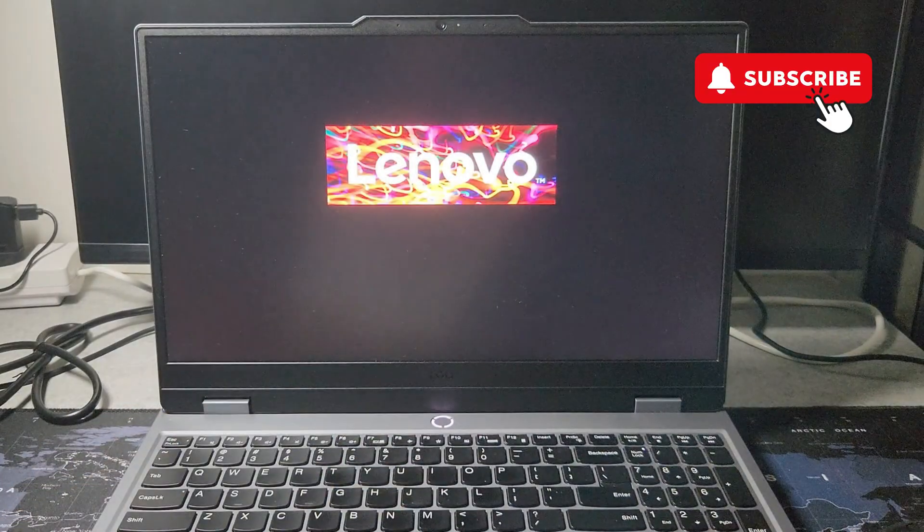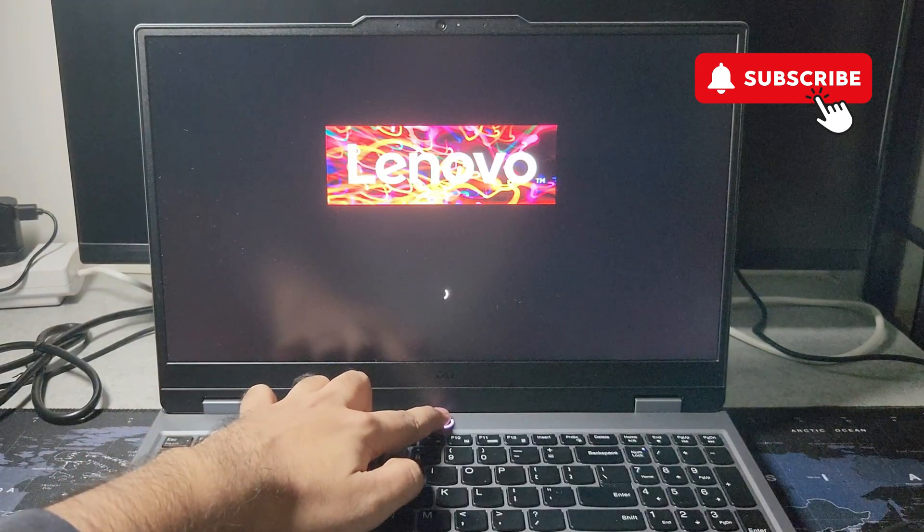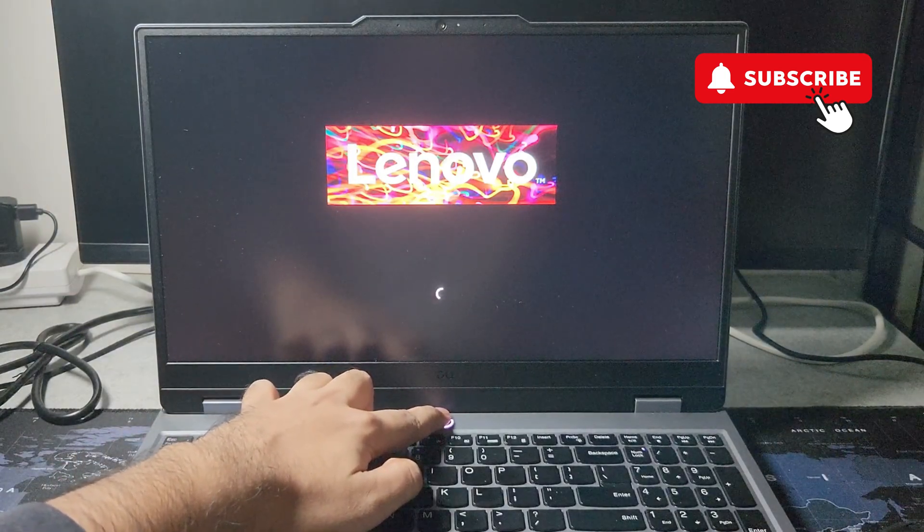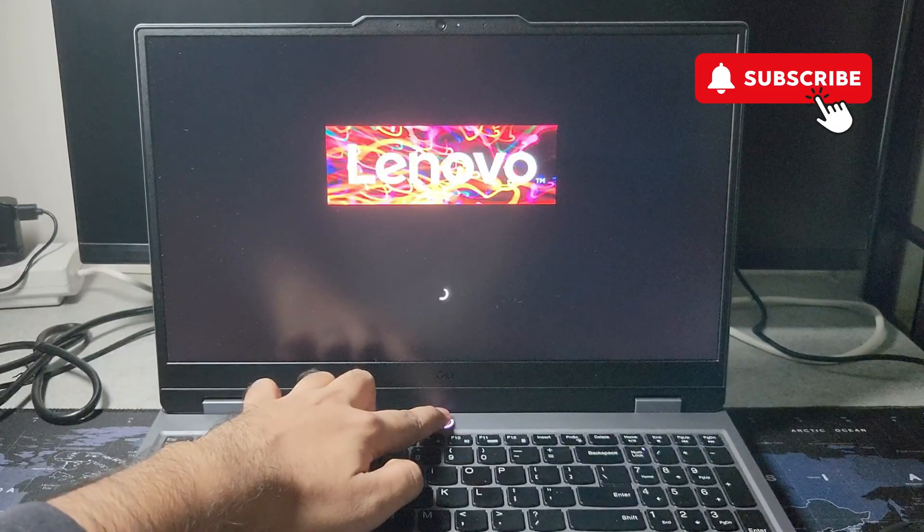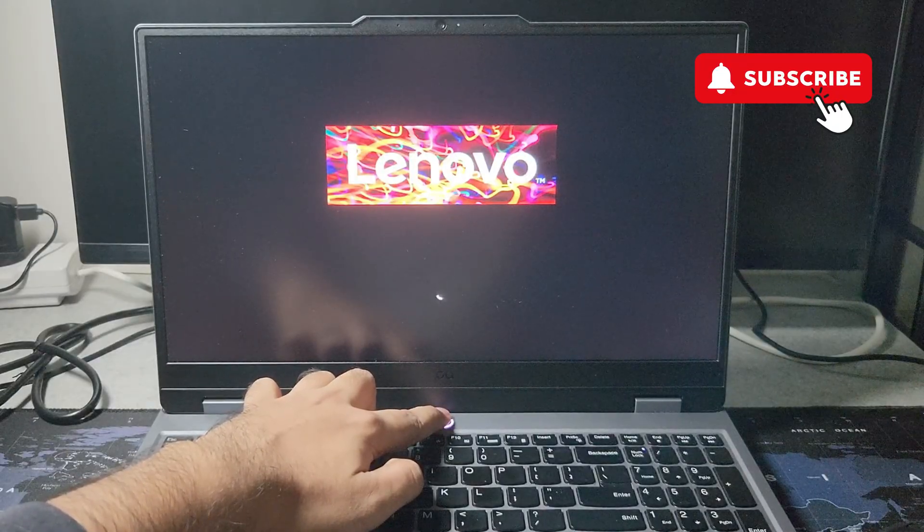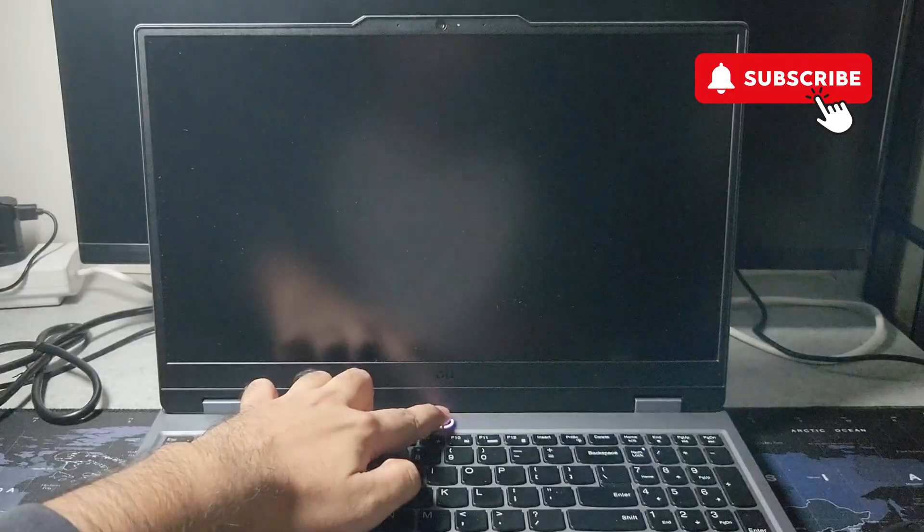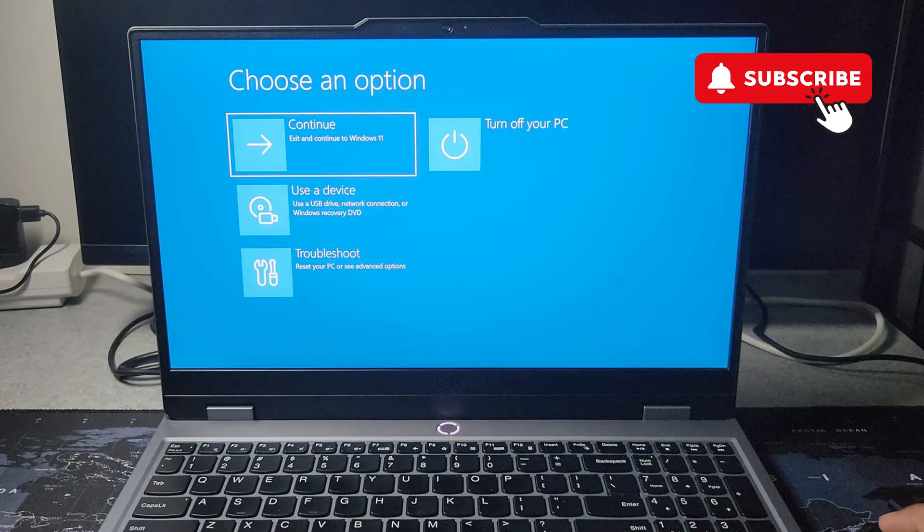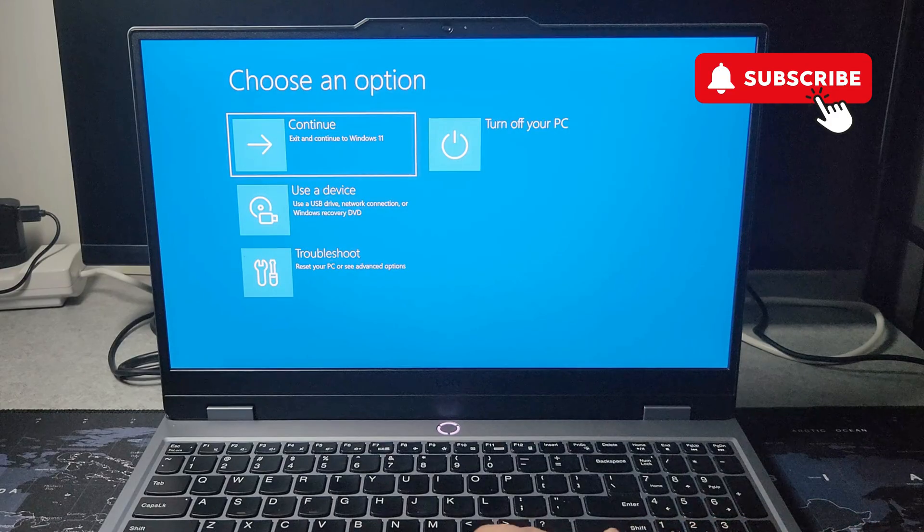Once it's turned off, press the power button to turn it back on. As soon as you see the Lenovo logo or any light from the screen, press and hold the power button again to turn it off. Repeat this process to interrupt the boot three consecutive times, and on the fourth occasion you should see